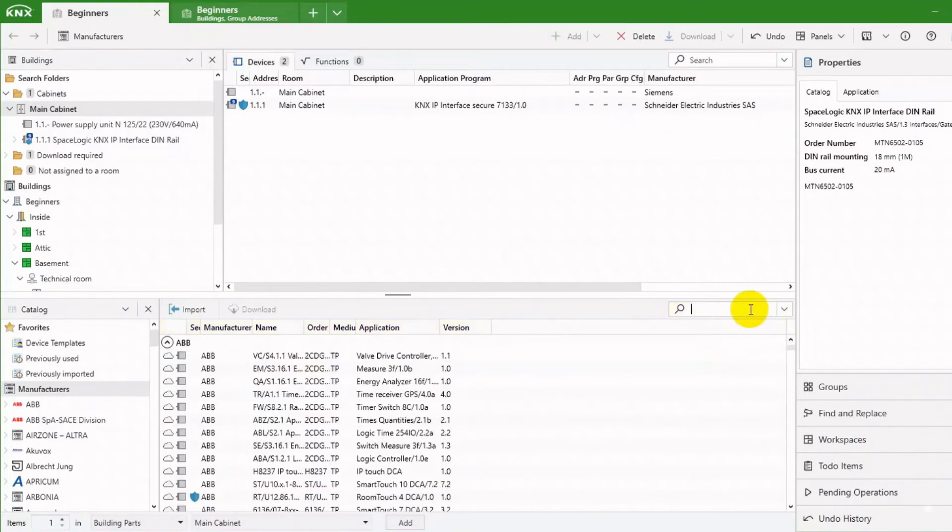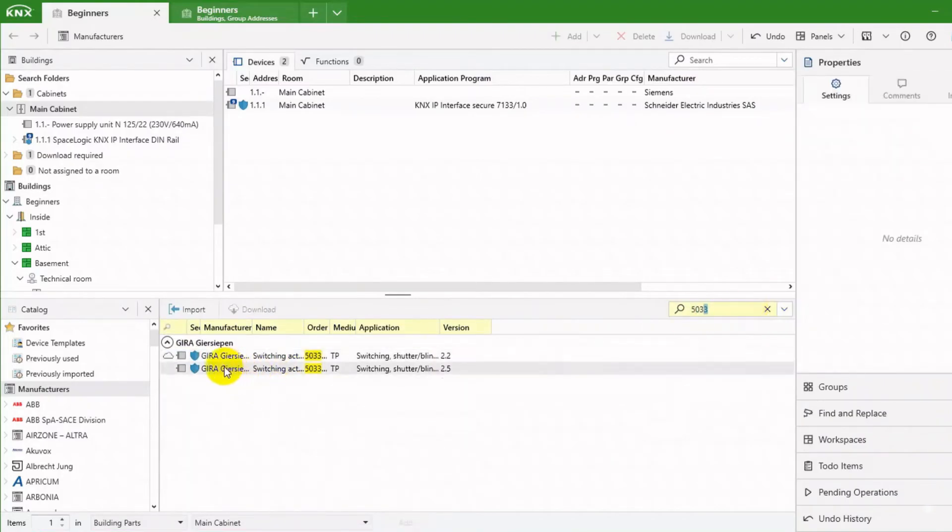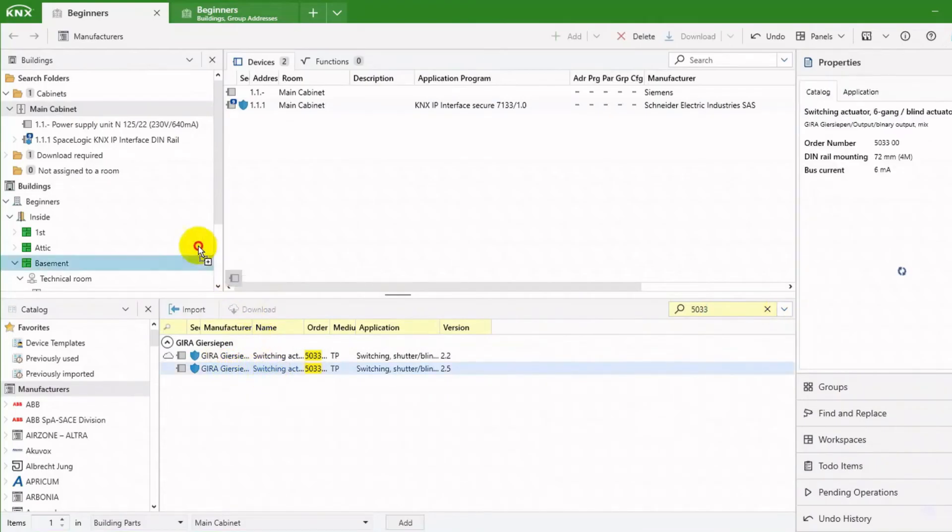Let us add one more KNX device, this time a KNX switch actuator, following the same procedure.